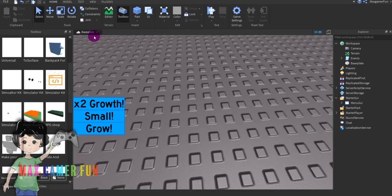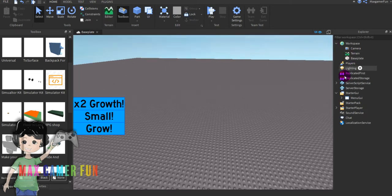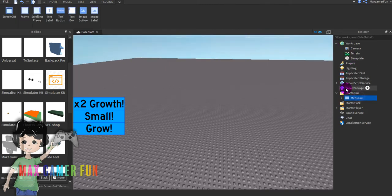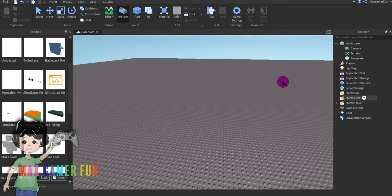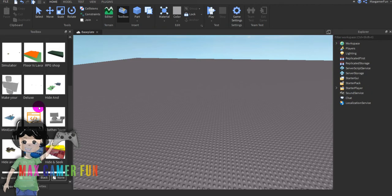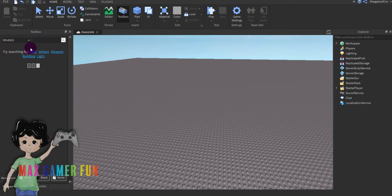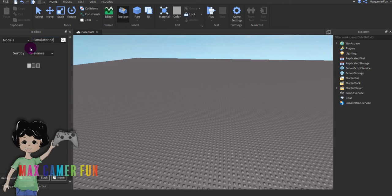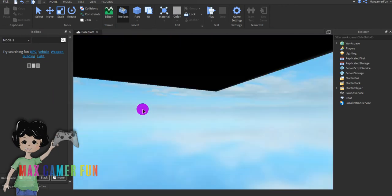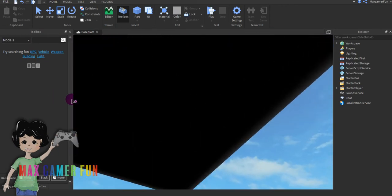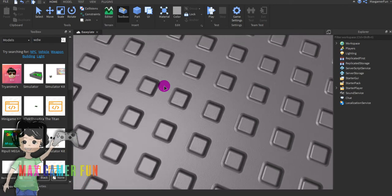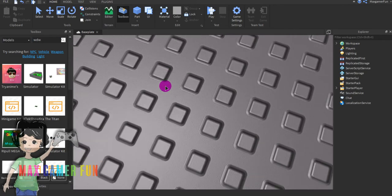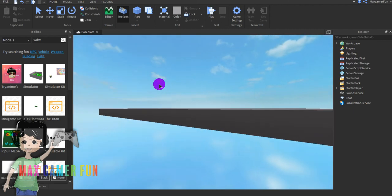And then now I'm going to show you how to make an item simulator game. So now what we're going to do is go to toolbox, go to models. Actually guys, let's just leave it for today.